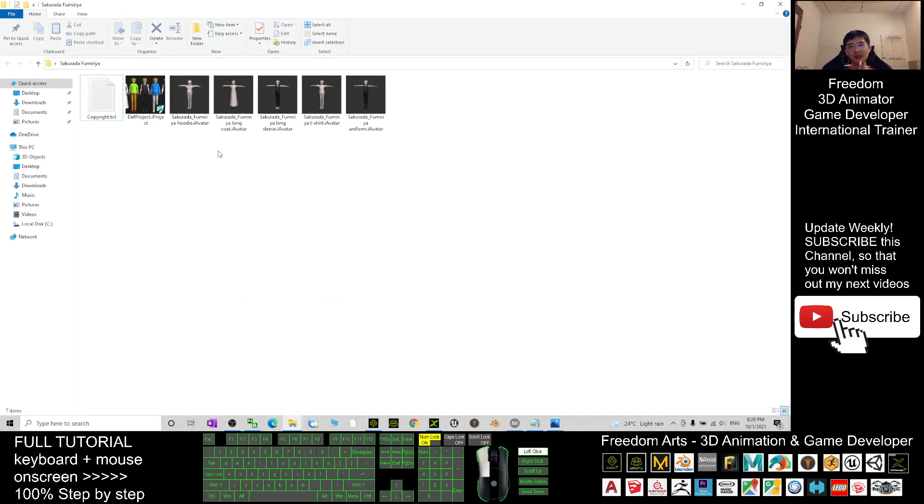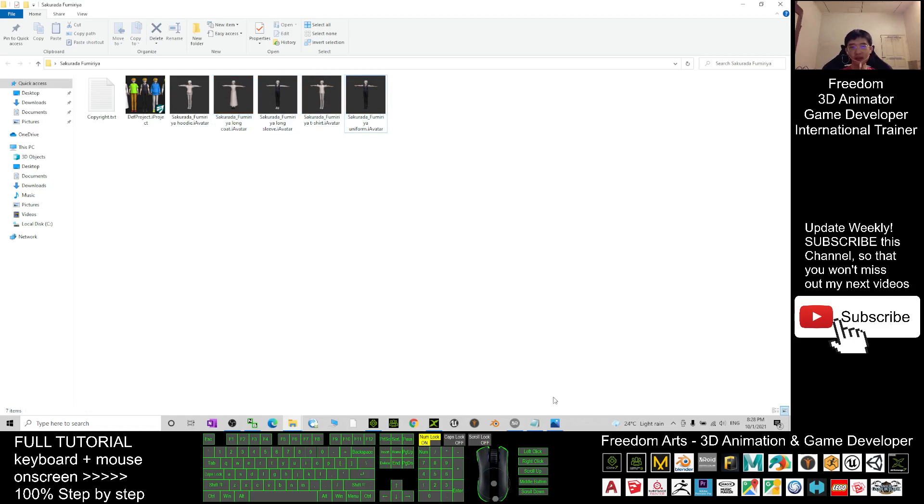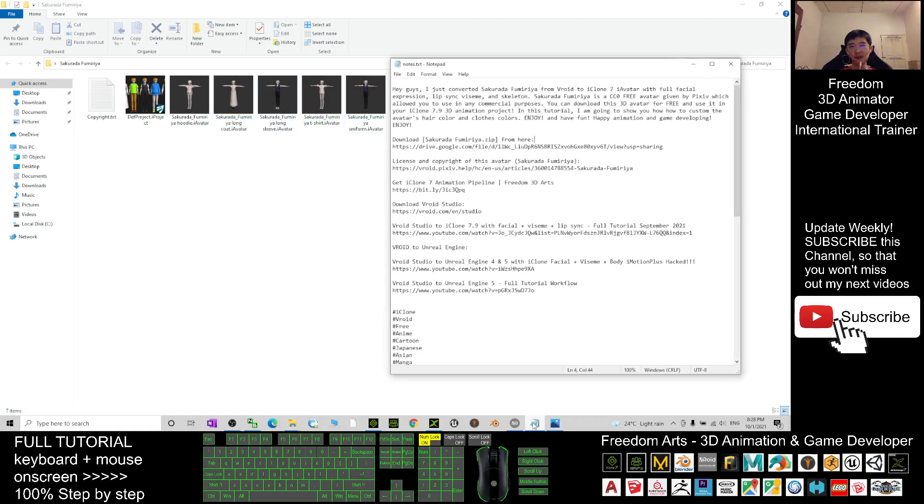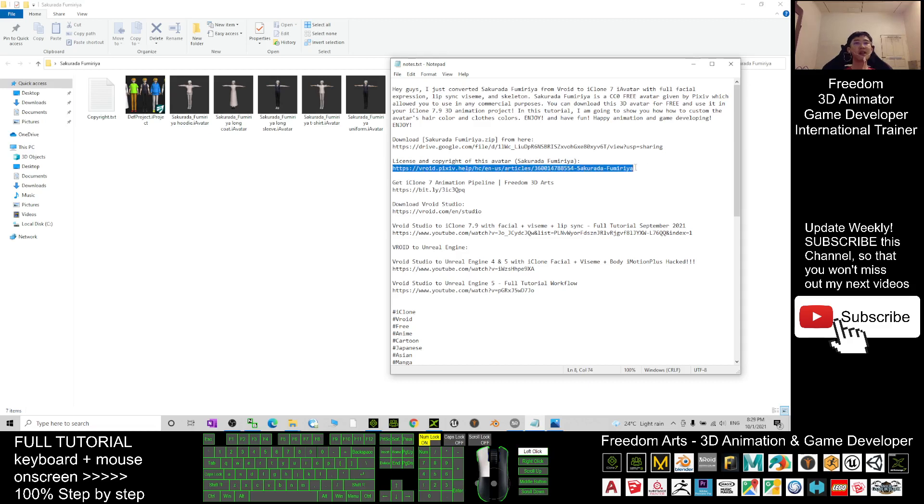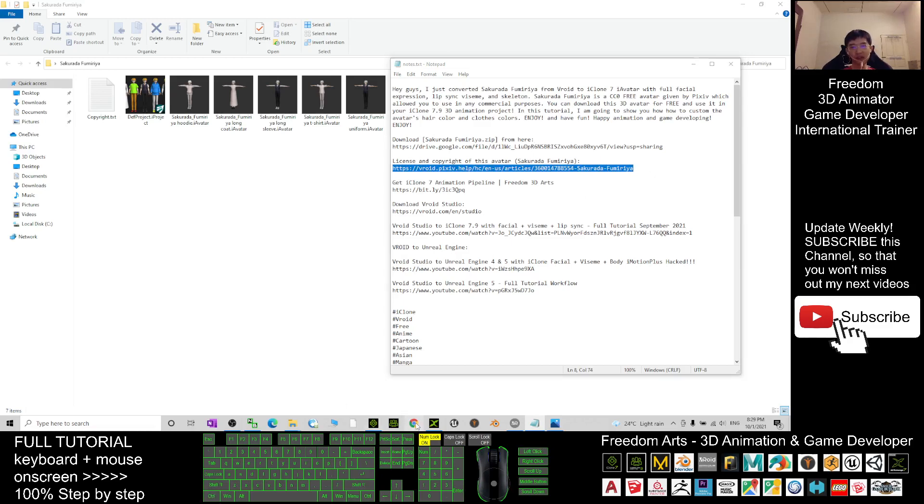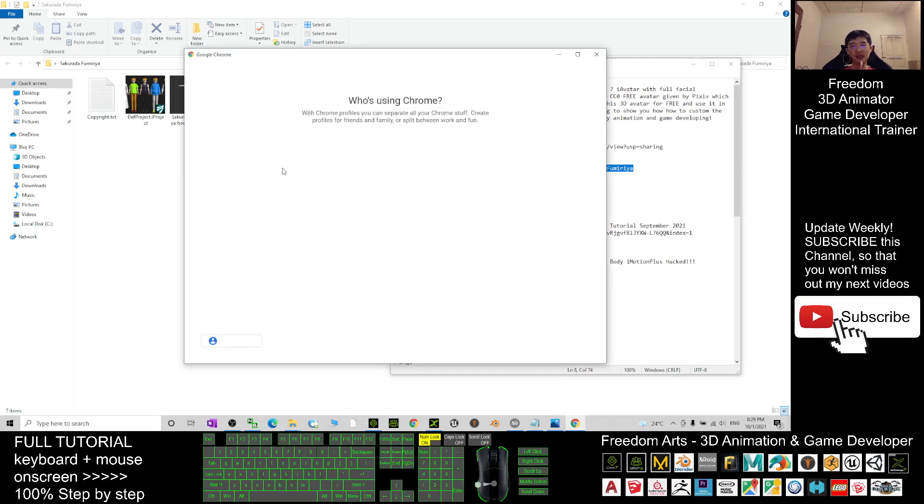It is totally five iAvatar for your iClone 7s. And actually, where can you see the license? I already created the license here, license and copyright for this avatar, Sakurada Fulmeria. Now I show you, I open it.